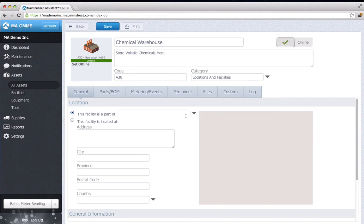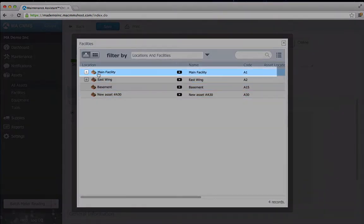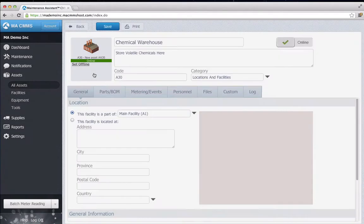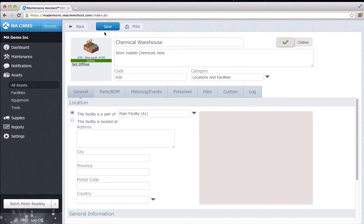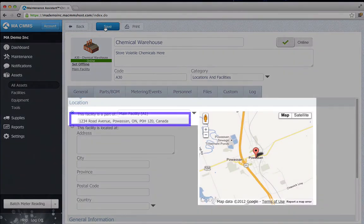Since this building is on our main campus, I'm going to say it is part of the main facility. Click Save, and the address is automatically inherited.